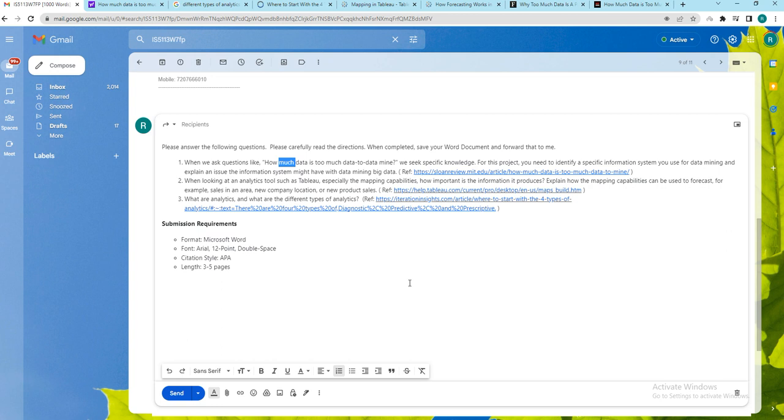Please try to read the link and understand it and try to address the question. Next question is related to Tableau tool. Tableau is one of the important tools that is used to generate visualizations.